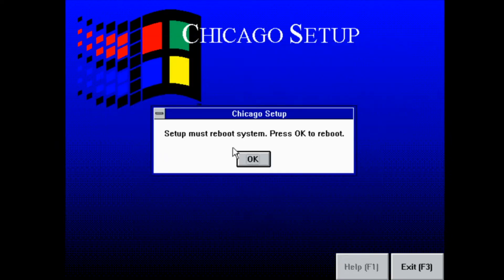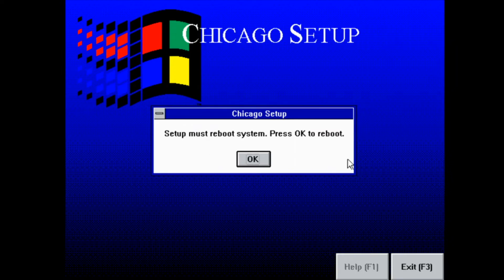It's pretty bare bones compared to the final Windows 95 setup. For example, there's no screen to select the features to install, and there's no sort of fancy slideshow or anything while it installs. But that means it works.